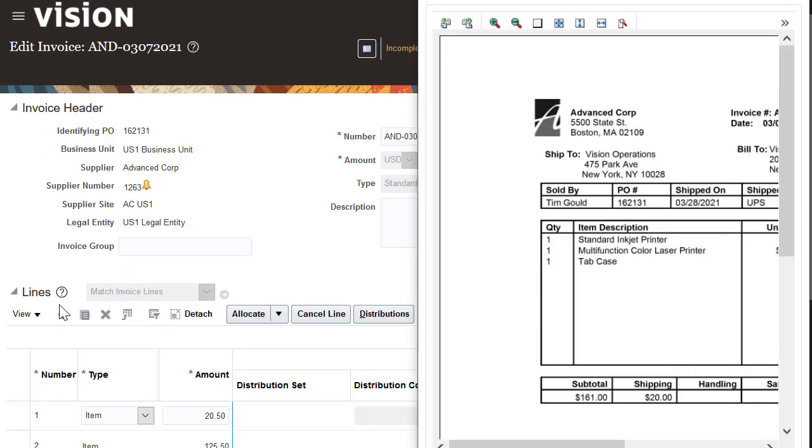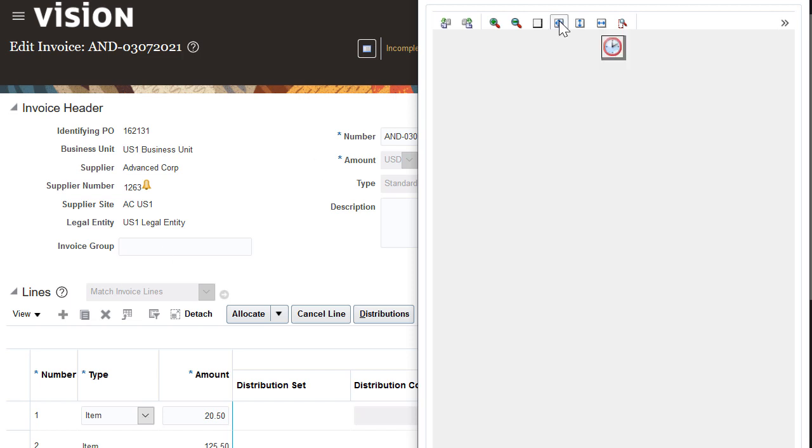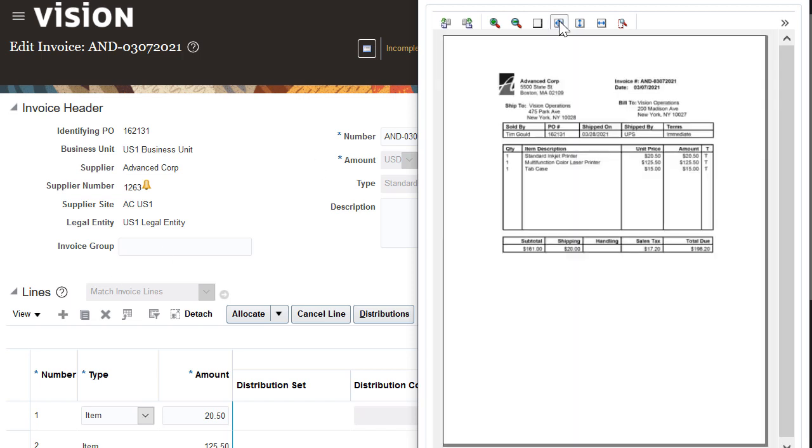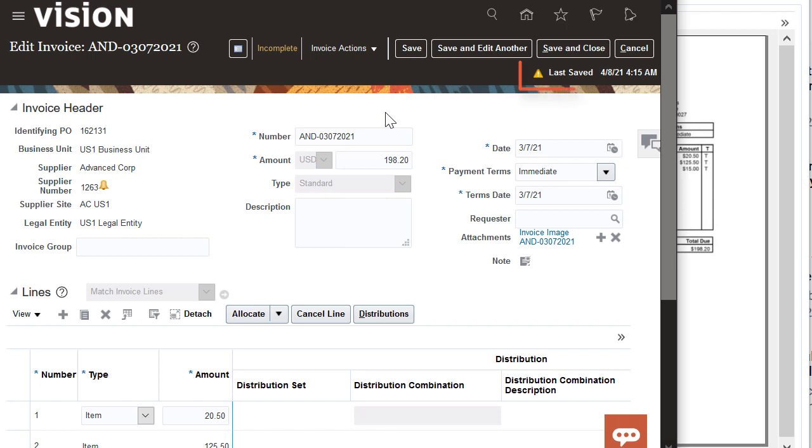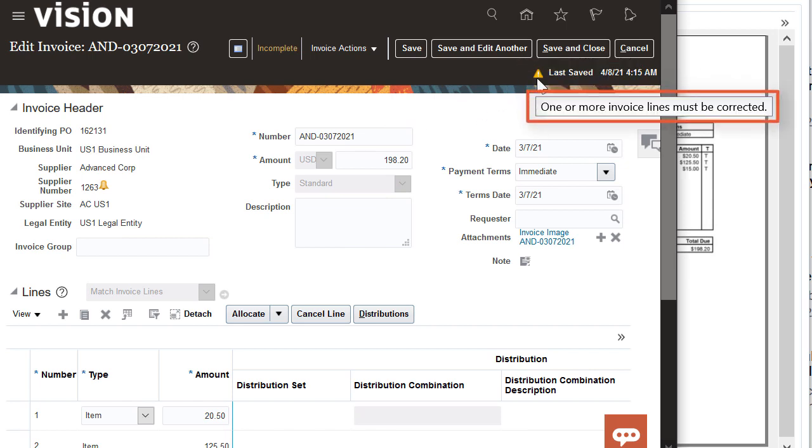I can review both the invoice details and the invoice image from this page. Notice the warning at the top of the page. It should have information on why this invoice is incomplete.